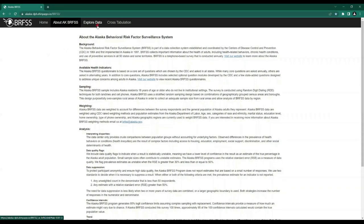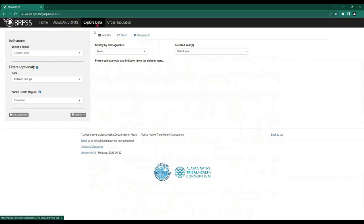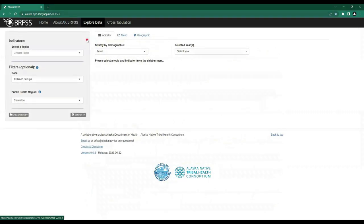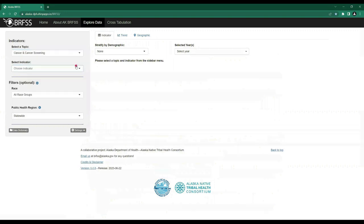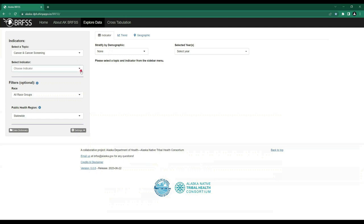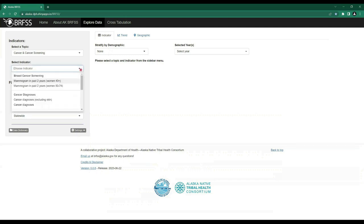We will now click on the Explore Data tab, where you will begin to access the available BRFSS data. Start on the left-hand side in the gray box. First, select a topic from the drop-down menu. Once you select a topic, relevant indicators specific to that topic will populate. Next, let's select the indicator — this drop-down menu will load according to the topic selection.